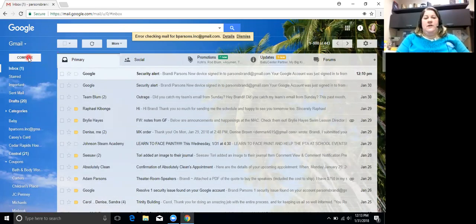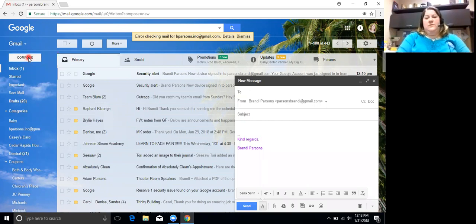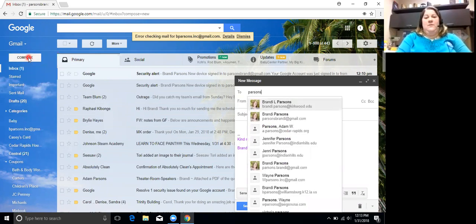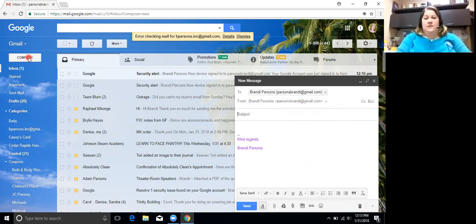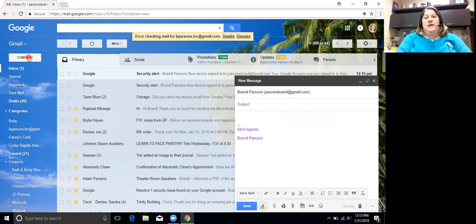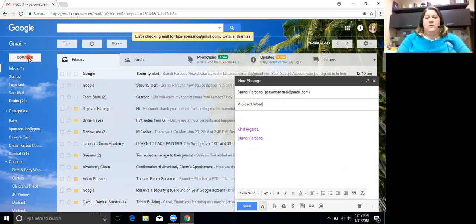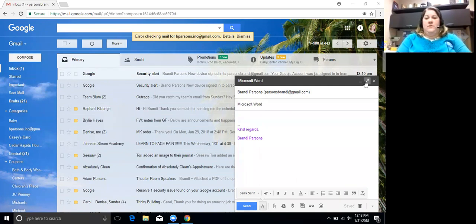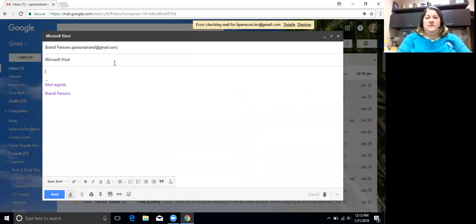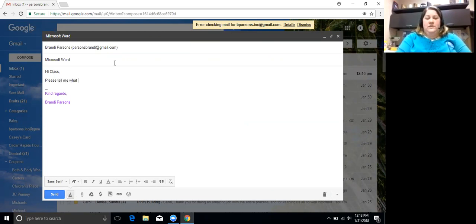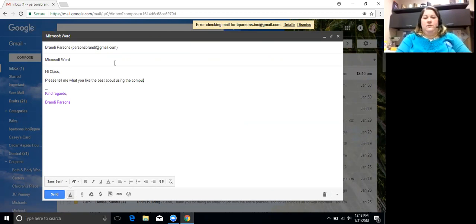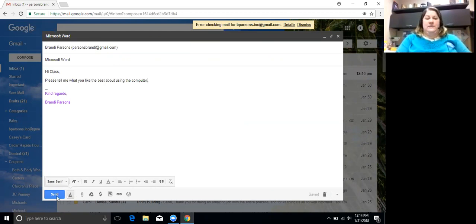Then you click on compose. Send me an email. And let's make your subject Microsoft Word. Make this bigger so you can see it. Hi class, please tell me what you like the best about using the computer. And then we can send it.